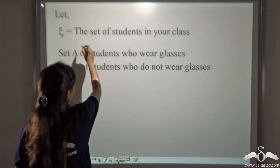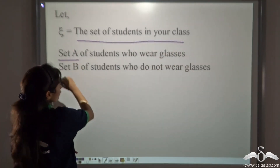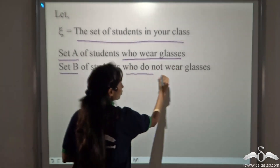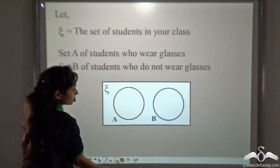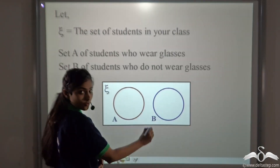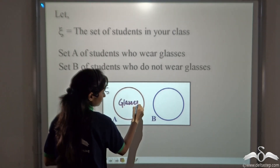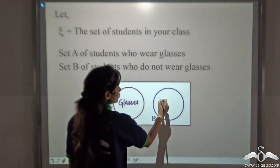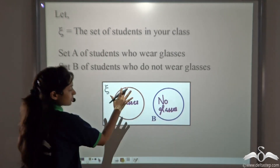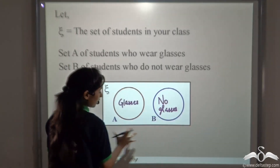Let the universal set be the set of students in your classroom. There is a set A of students who wear glasses and a set B of students who do not wear glasses. So how will you represent it in this Venn diagram? This is the universal set — it contains all the students of your class. Set A is the set of students who wear glasses and set B is the set of students who do not wear glasses, both represented inside your classroom.